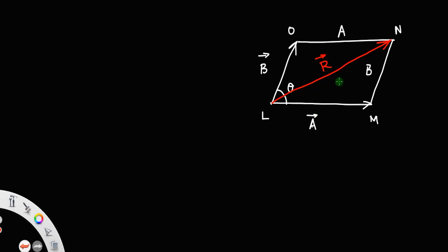You need to find two things: first, the length of LN, or the magnitude of R; then the angle this R makes with the vector a — we'll call that alpha. We will find alpha later. First, find the magnitude of this resultant.